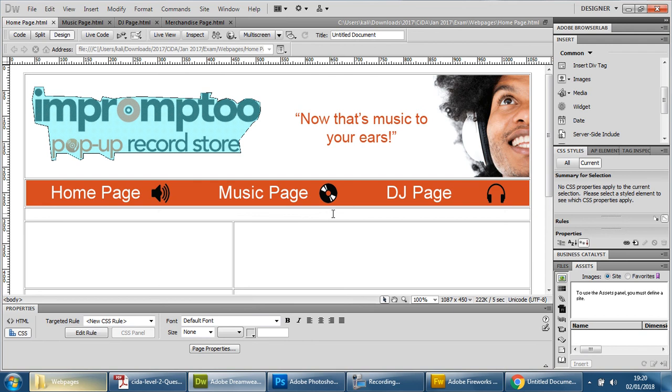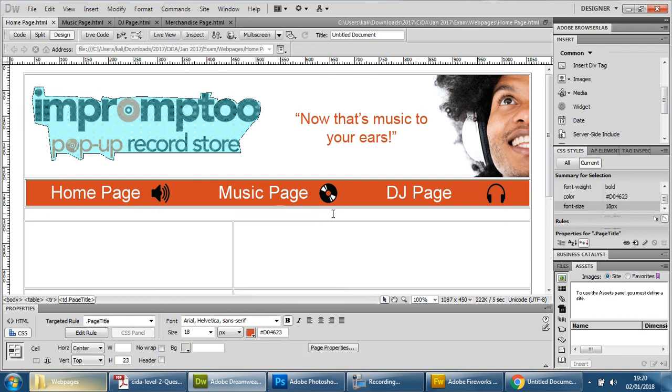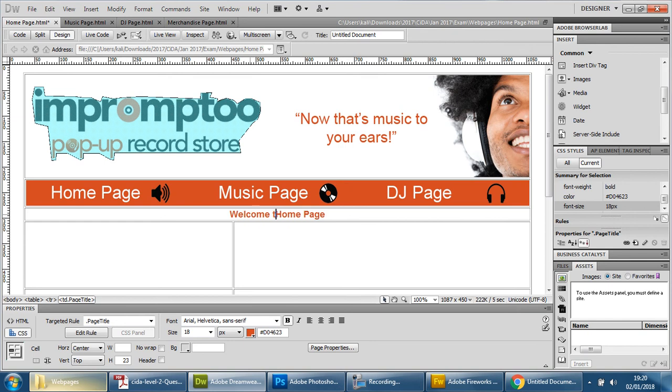Now the first thing I'm going to do is we need a title for each page so I'm going to type it in here this being the home page, simply put home page or welcome to the home page.